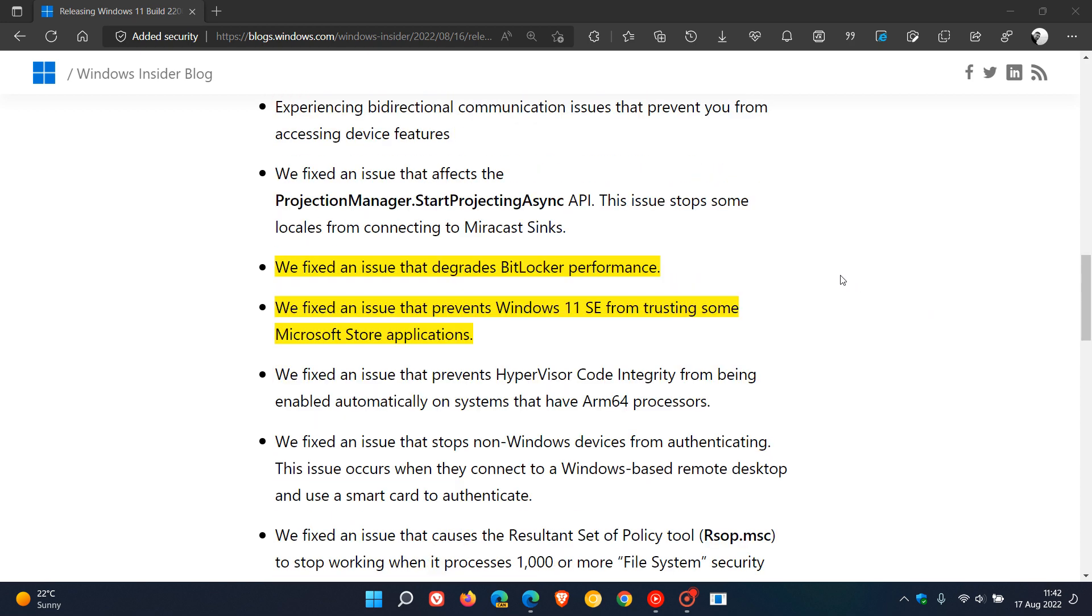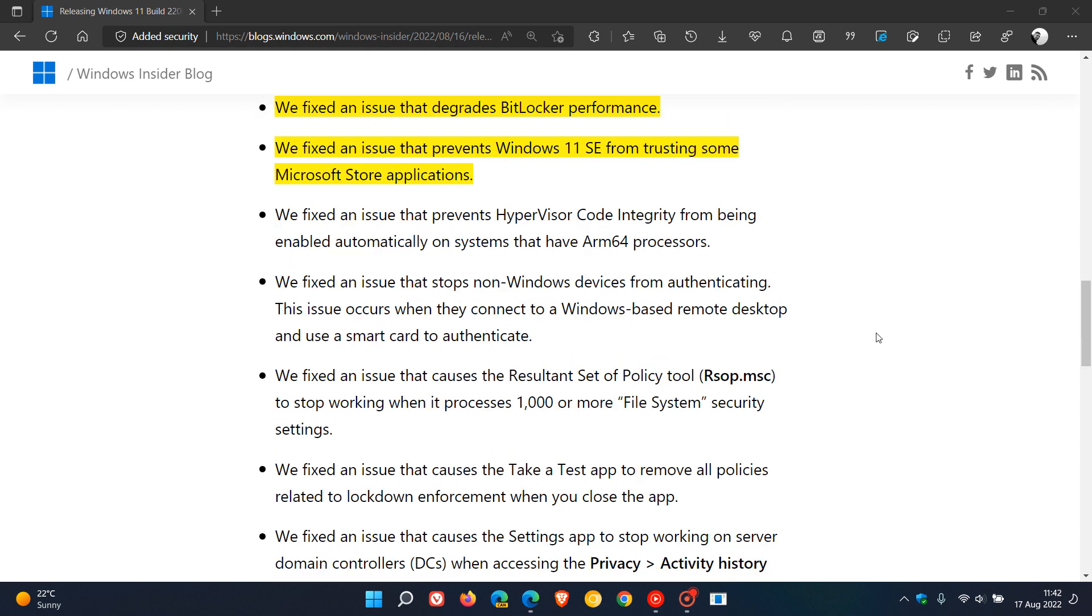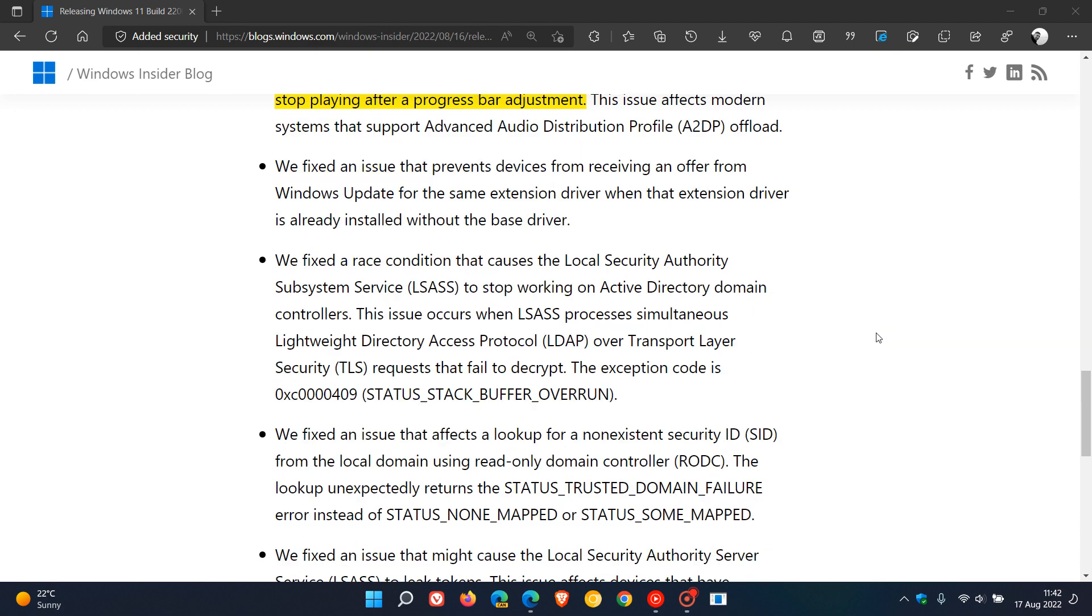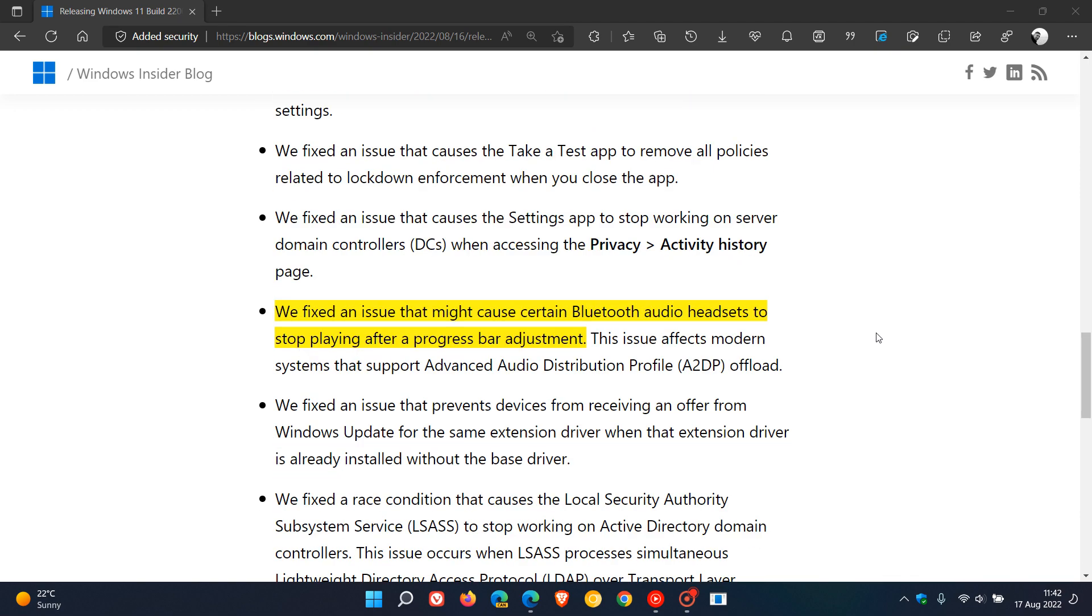There was an issue that degrades BitLocker performance. They're going to be fixing that, also rolling out for Windows 10 and 11. Fixed an issue that prevents Windows 11 SE from trusting some Microsoft Store applications. That's the student edition. And just one left to mention. There was an issue that might cause certain Bluetooth audio headsets to stop playing after a progress bar adjustment, and that has also been addressed.